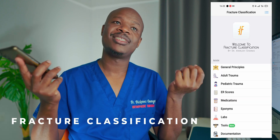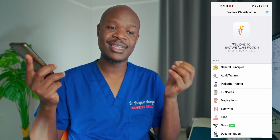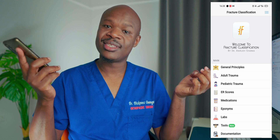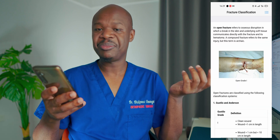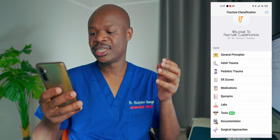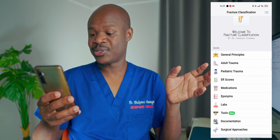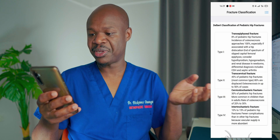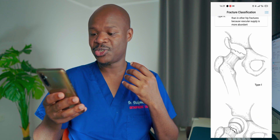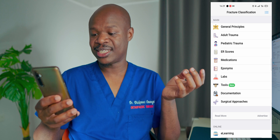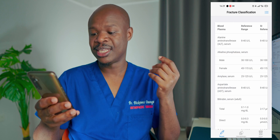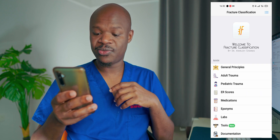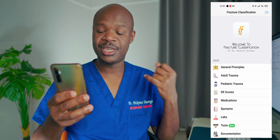The third app I'm recommending for everyone — from undergraduate students to orthopedic surgeon consultants — is called Fracture Classification. Even as a consultant, it's difficult to cram everything, so sometimes you just need to refer. I like the way this app is nicely laid out. You can easily find all sorts of classifications for pediatric fractures and adult fractures — for example, in the pediatric hip, we have the Delbert classification. Furthermore, you can find references for medications, eponyms, and labs, so it goes well above and beyond orthopedic surgery to give you a nice reference for general principles, trauma, and pediatric trauma.